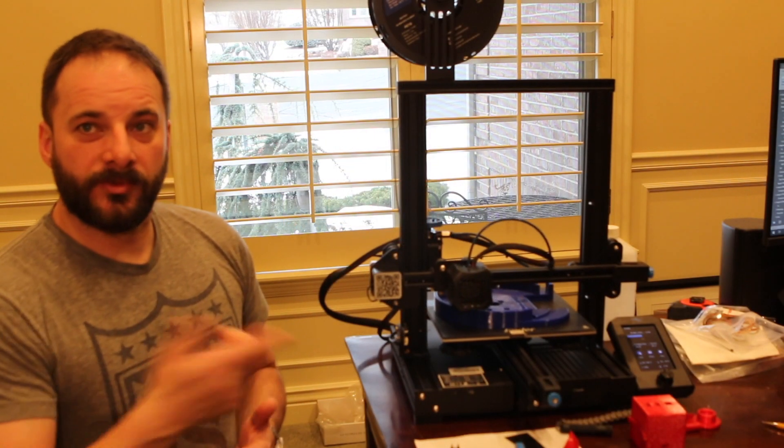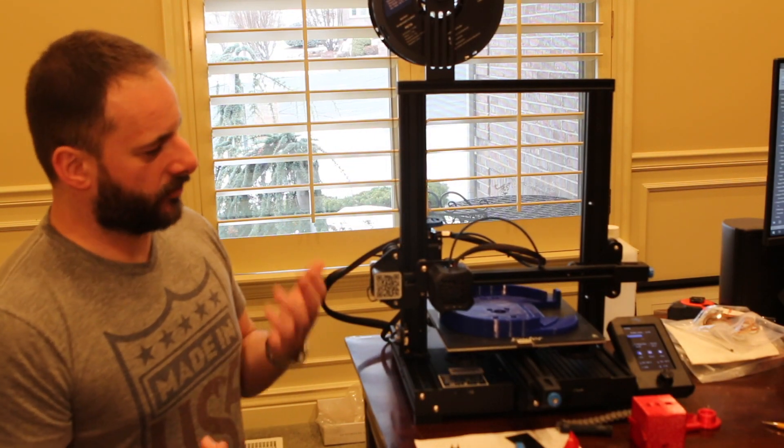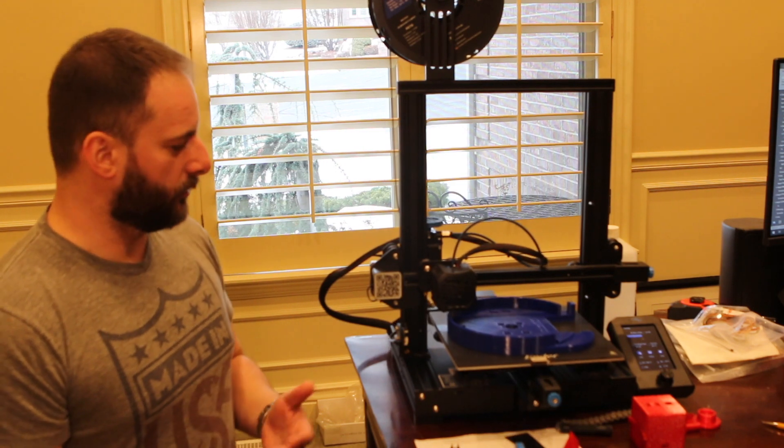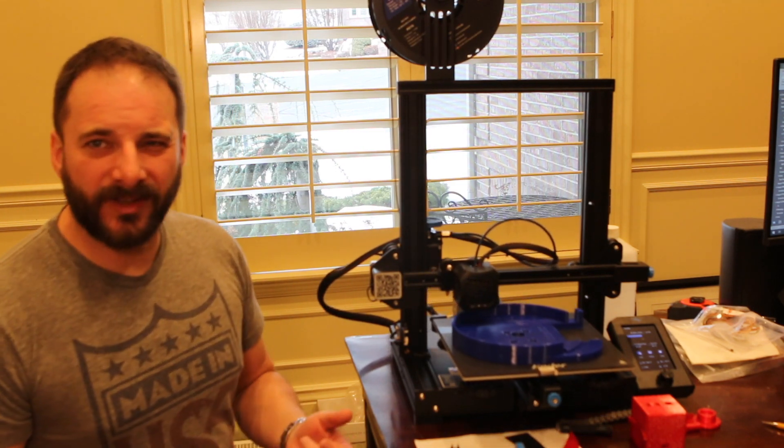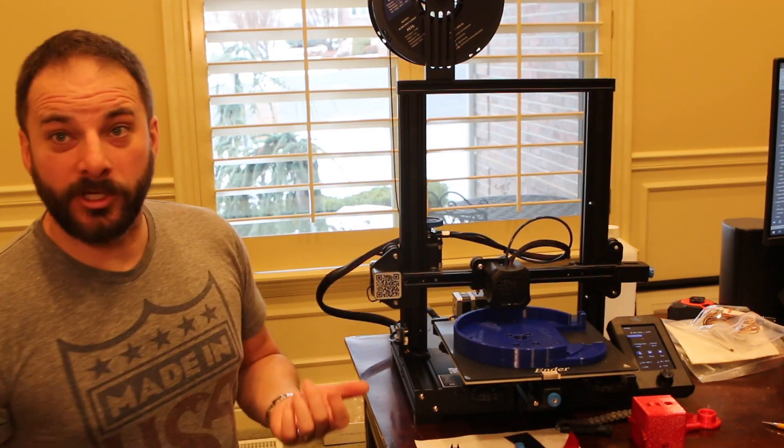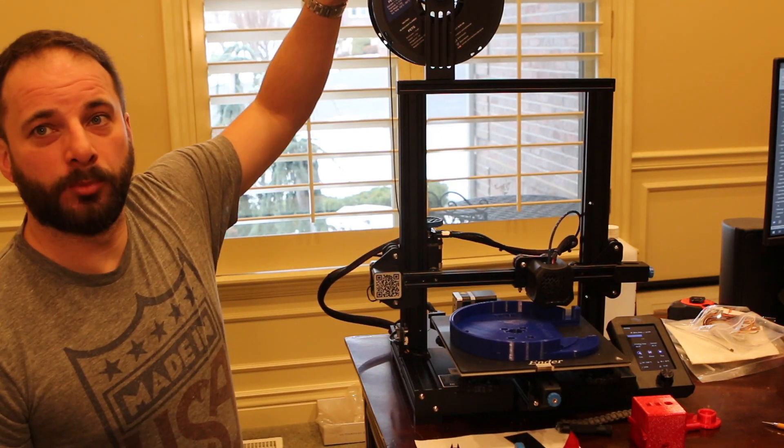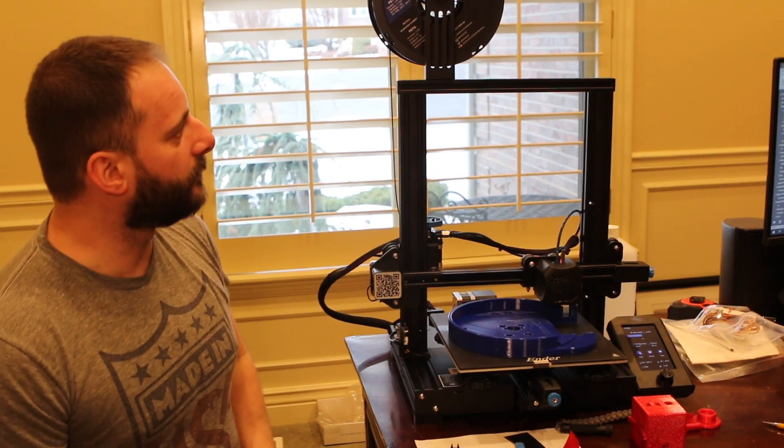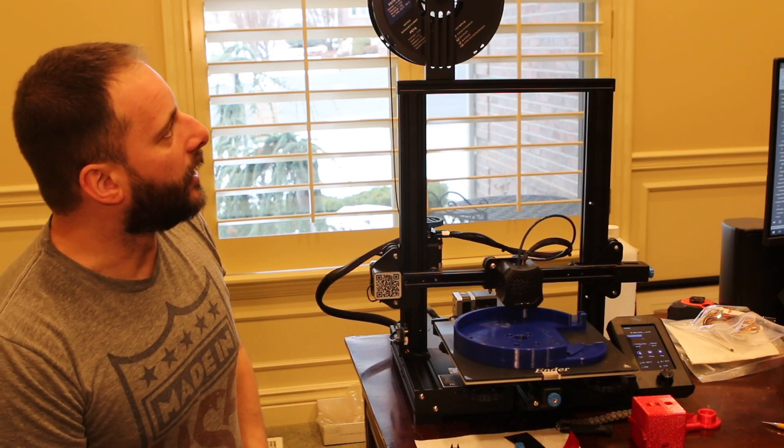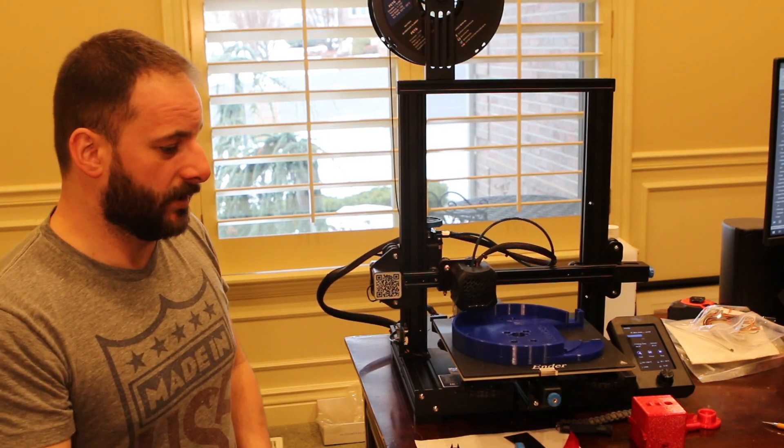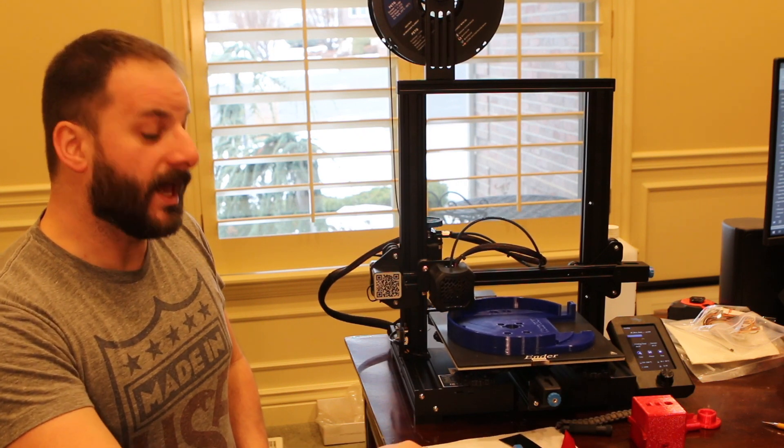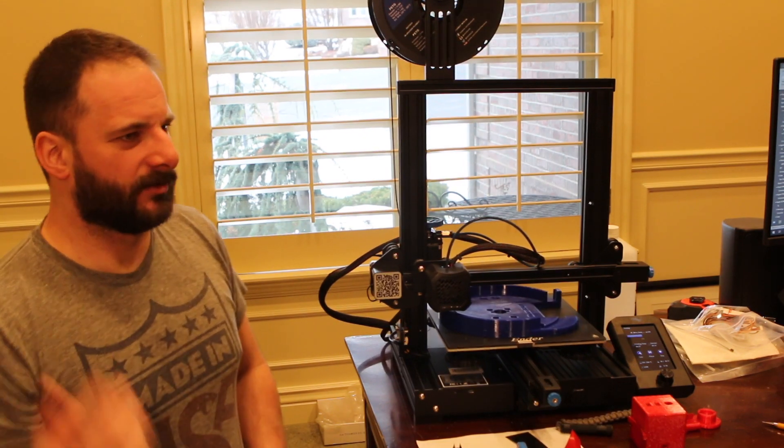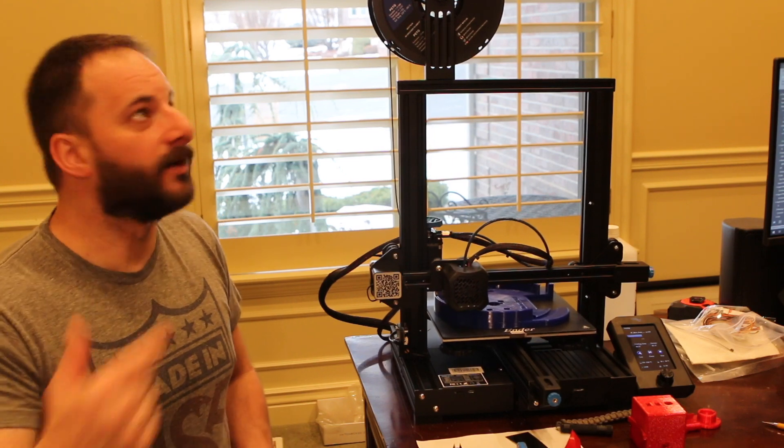Alright. So this is my 3D printer. It's a Creality Ender 3 version 2. I want to say they're $225, $250 bucks. Pretty cheap. All said and done. You have a spool of filament up here. These things come, they're about two pounds, one kilogram.